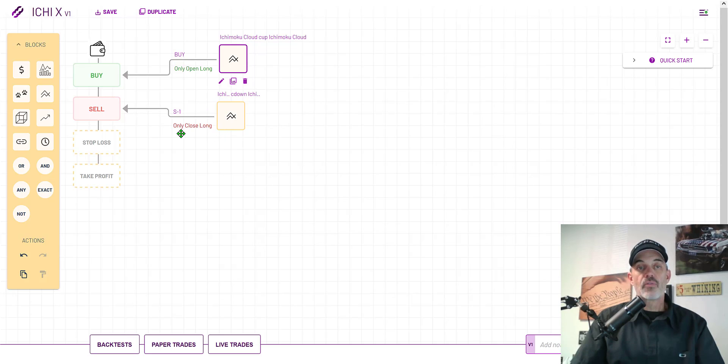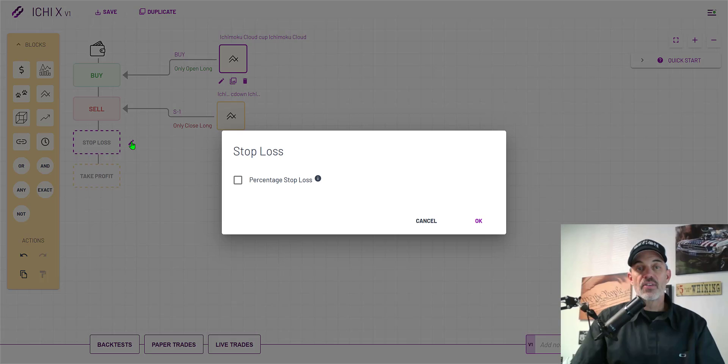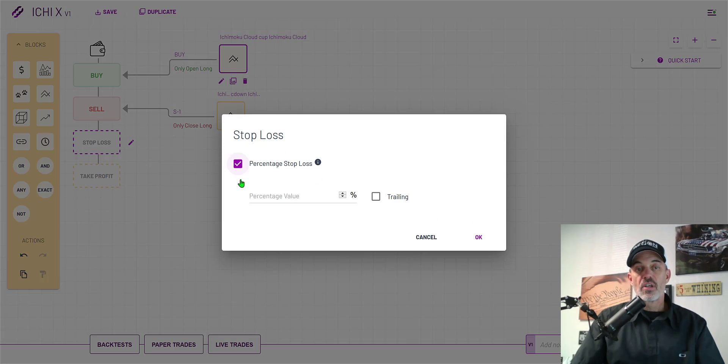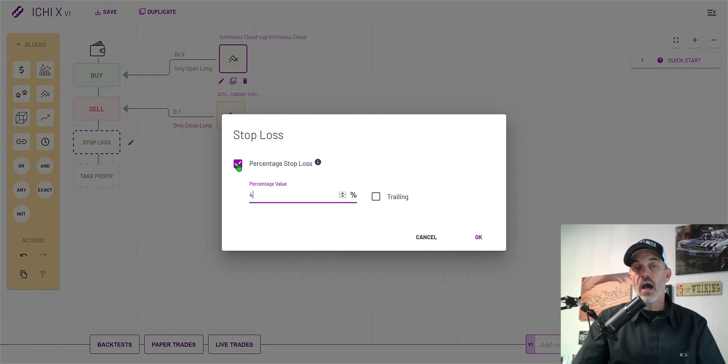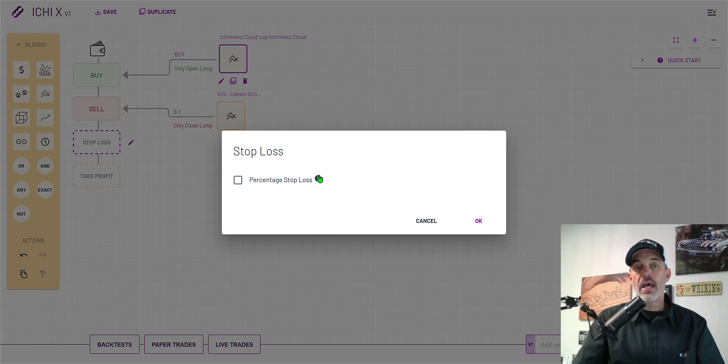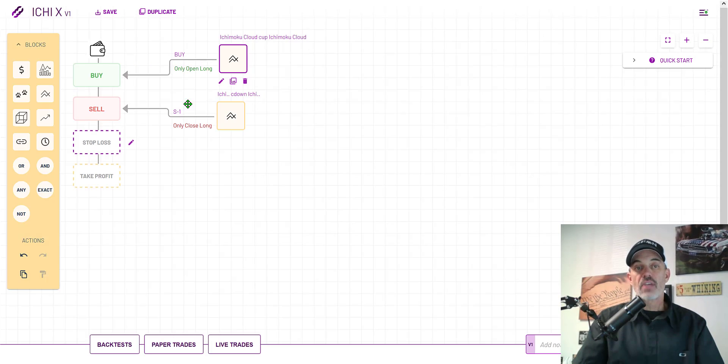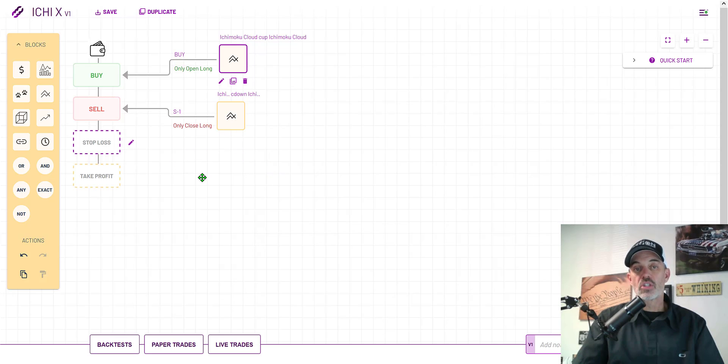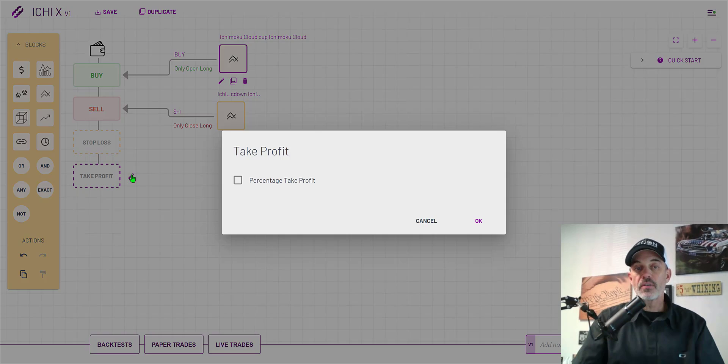Now we have only close long, only open long. From there I could add a stop loss and in this case I could do a percentage say like four percent. But I have found that with this particular strategy I don't actually need to run the stop loss as the sell box actually works perfectly for when the momentum has changed.